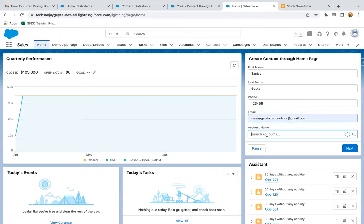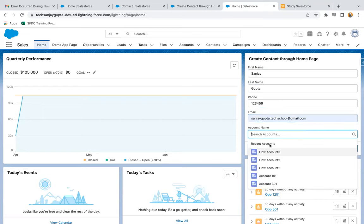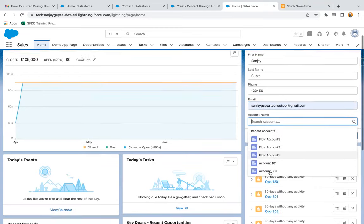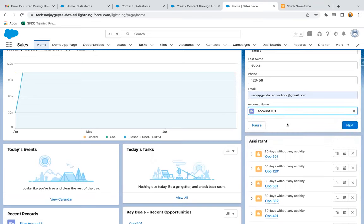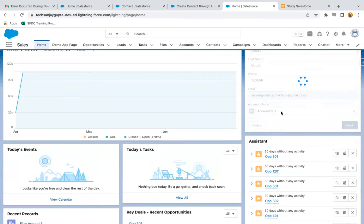And here, if I click, you can see the available account records are showing similar to a lookup. You can just select a particular account record and then click on next.